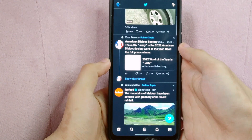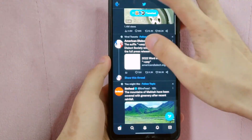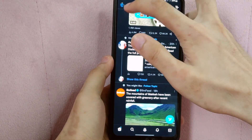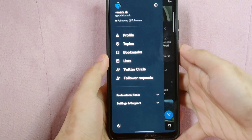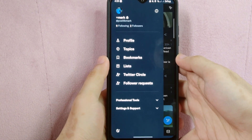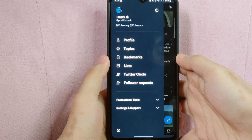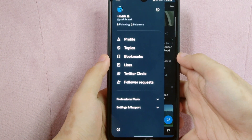Once you have opened your Twitter application, tap on your profile icon in the top left corner of the screen. In this menu, you can see the options for settings and support.